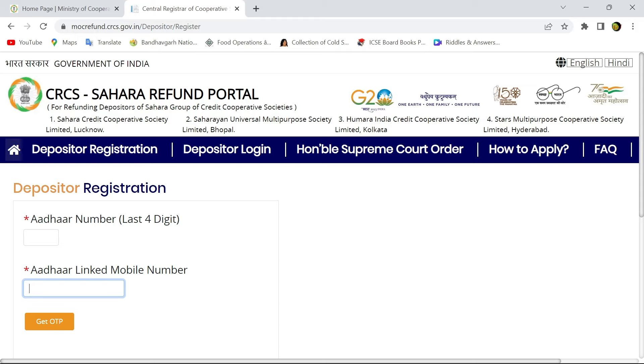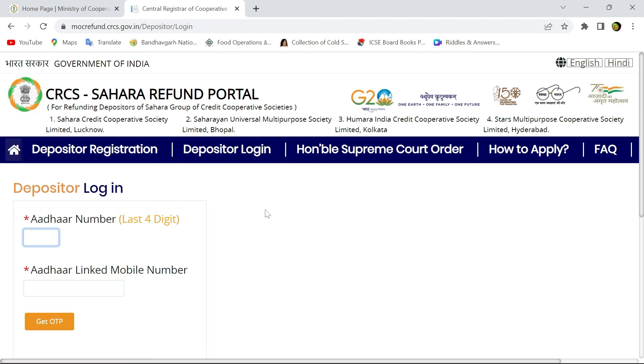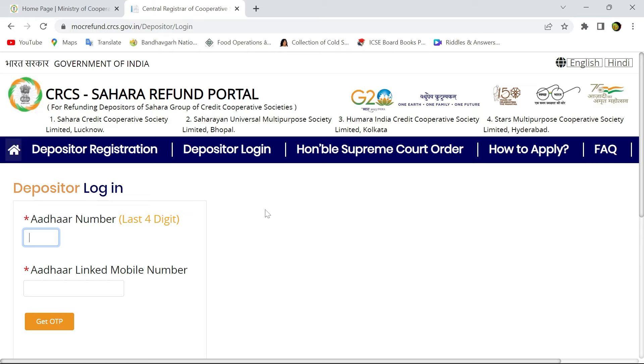After registration, you have to go to the depositor login. Again, you have to enter the last four digits of your Aadhaar number and that Aadhaar linked mobile number to get the OTP. After submitting the OTP, you can log in into the CRCS Sahara portal for claiming the refund.